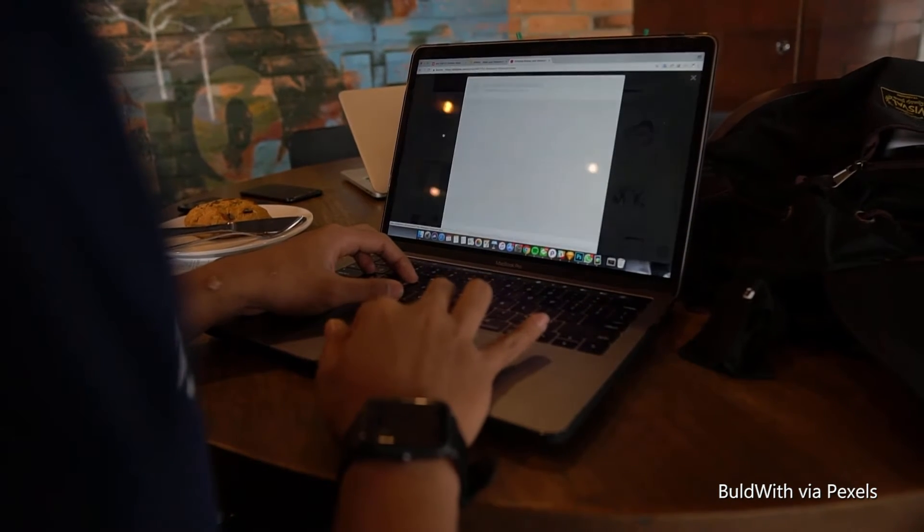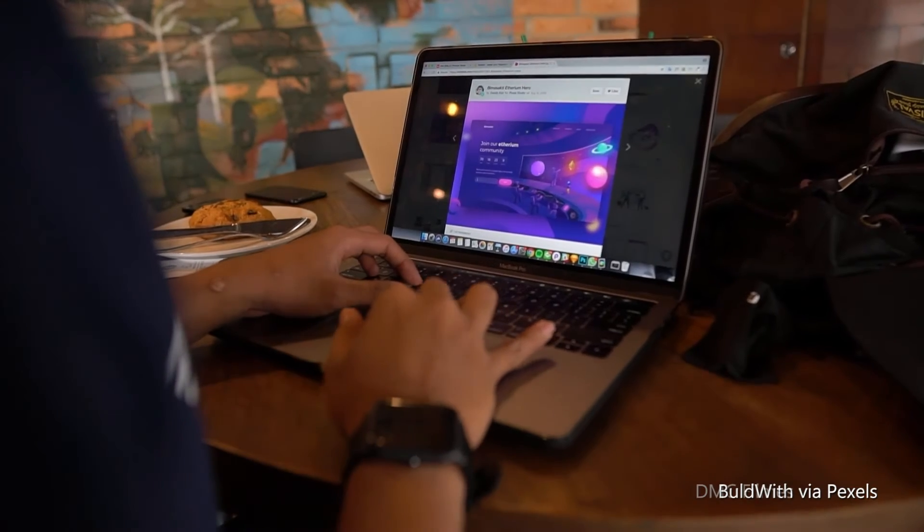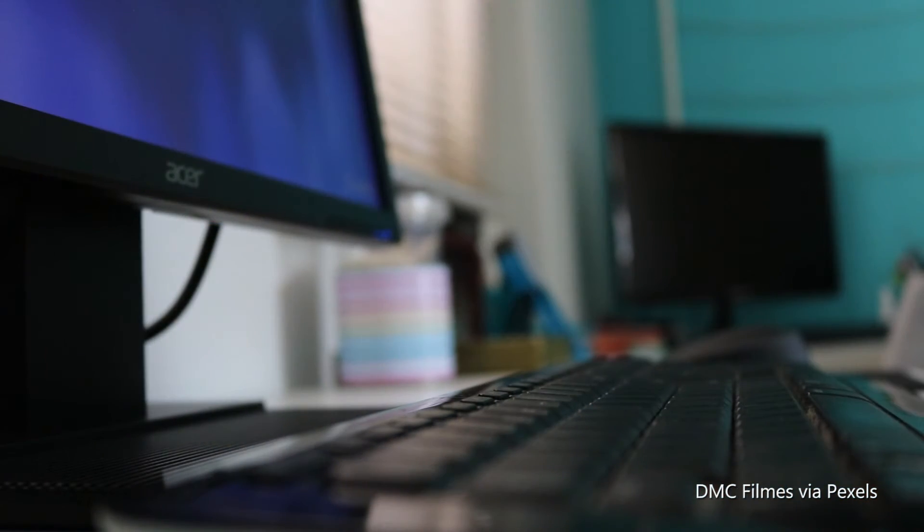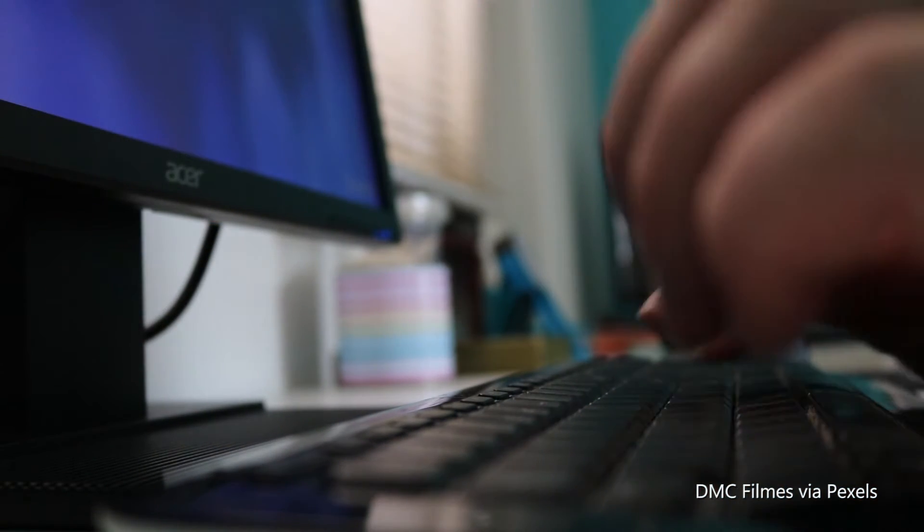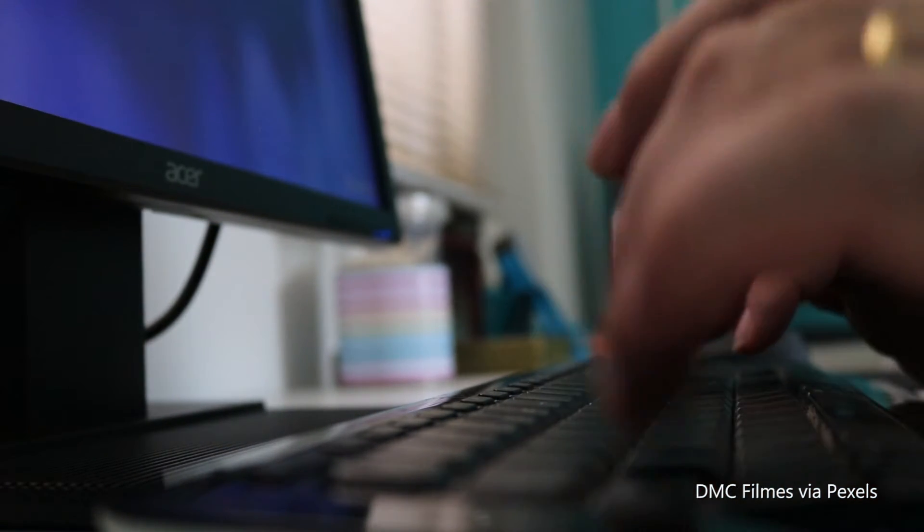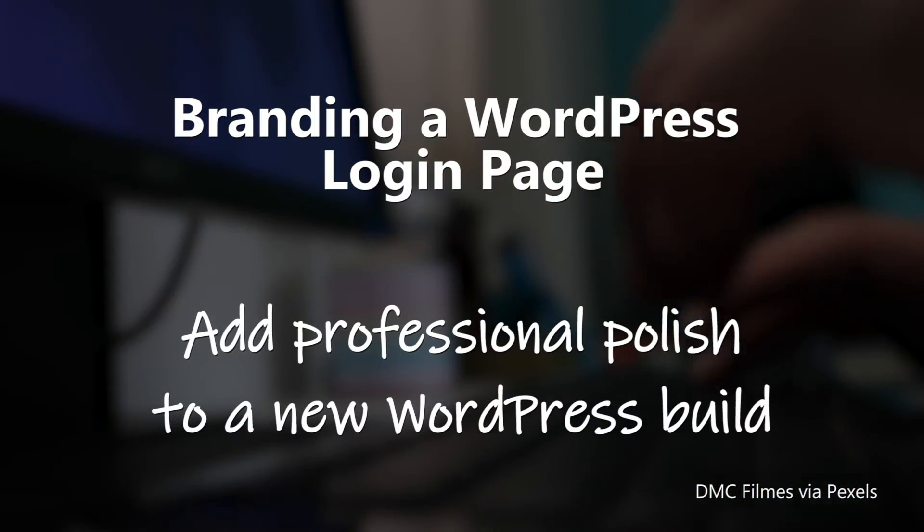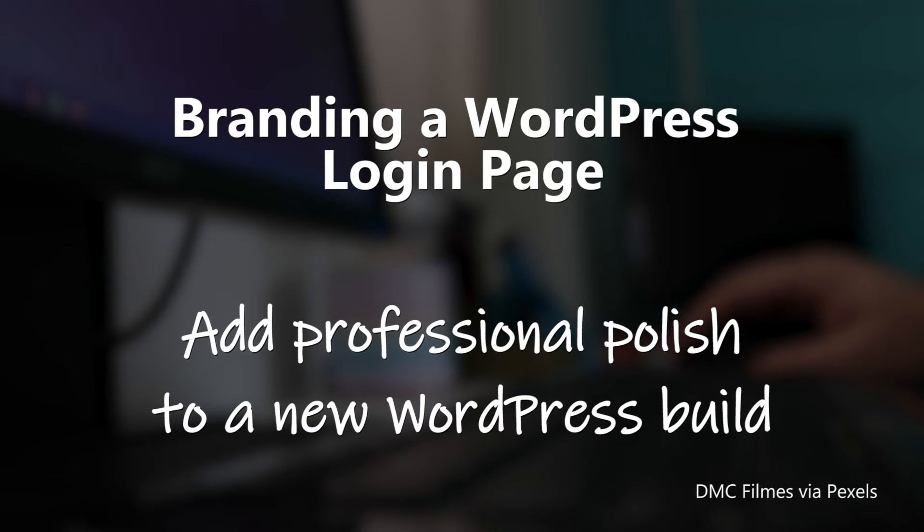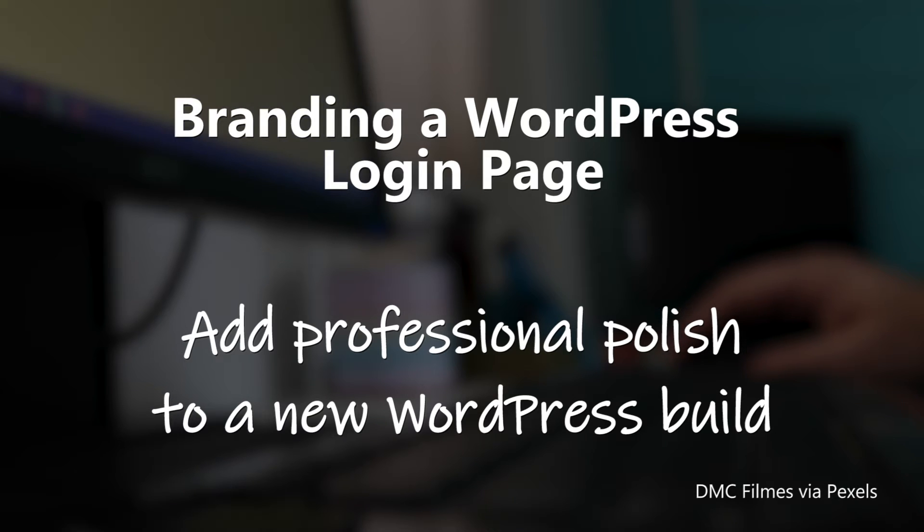You can use a drag-and-drop builder like Visual Composer or Avia, a plugin that allows you to co-brand your WordPress dashboard, and you can brand the WordPress login page. And that's what we'll be concentrating on today. So let's get started.